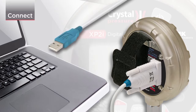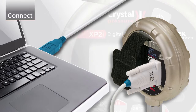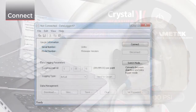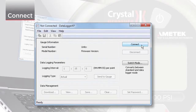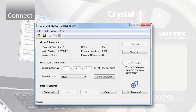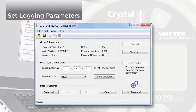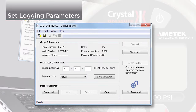First, connect your XP2i to a PC. Then select the logging interval. The logging interval is the amount of time between readings. The fastest logging interval you can choose is one reading per second.